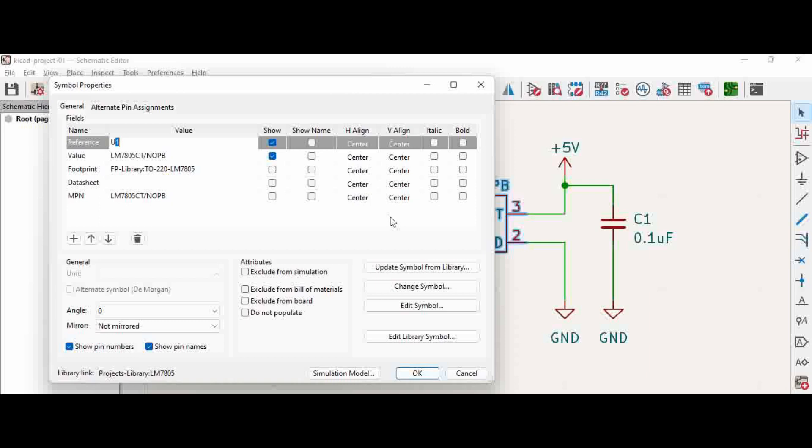Now if you see here, there is an attribute called do not populate. So do not populate means this will not be mounted on the PCB. So now when we tick this and press okay,